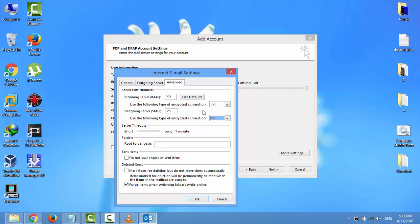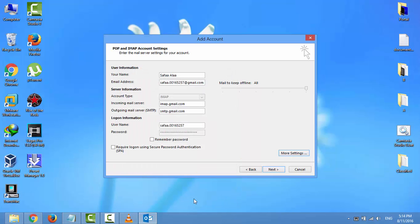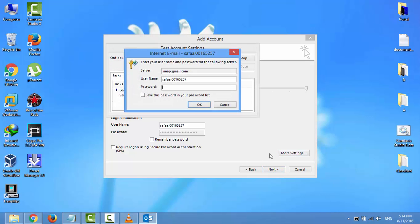Incoming server uses port 993, outgoing server uses port 465. Click OK, click Next, and here we are, it keeps asking for password.